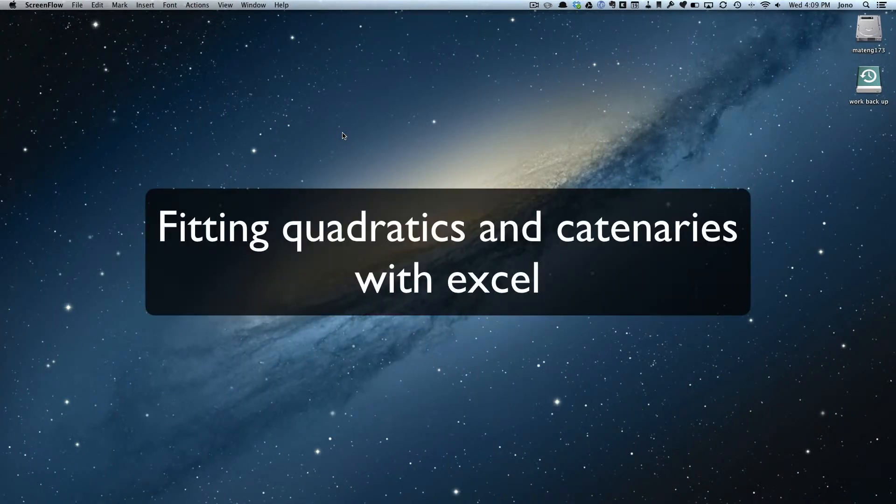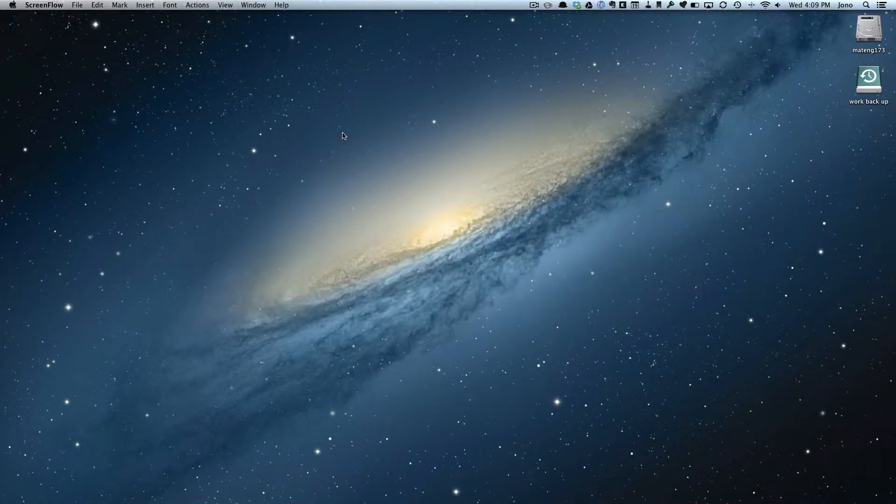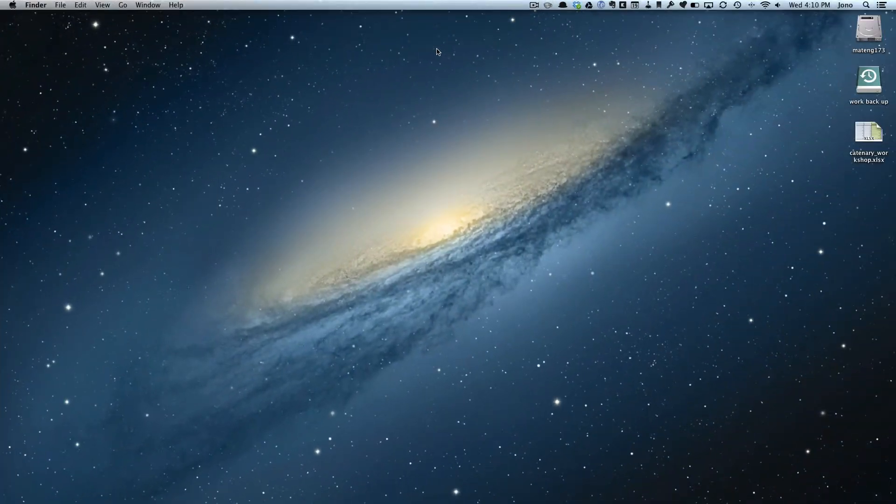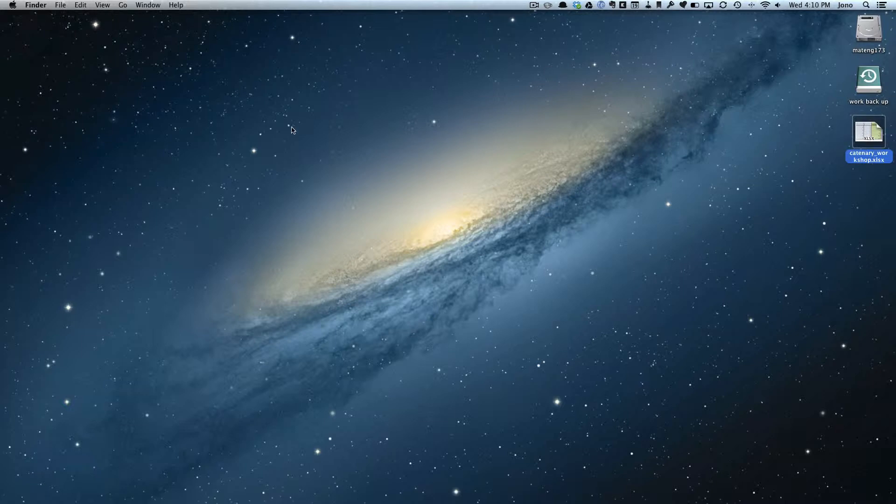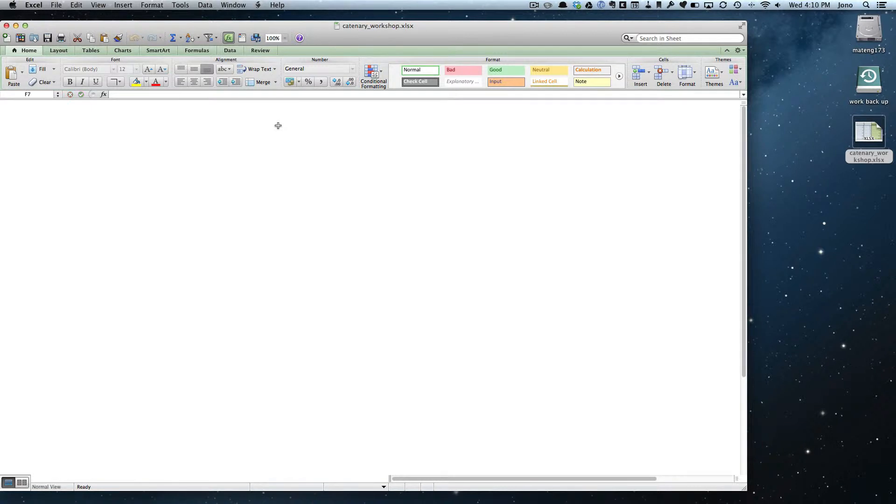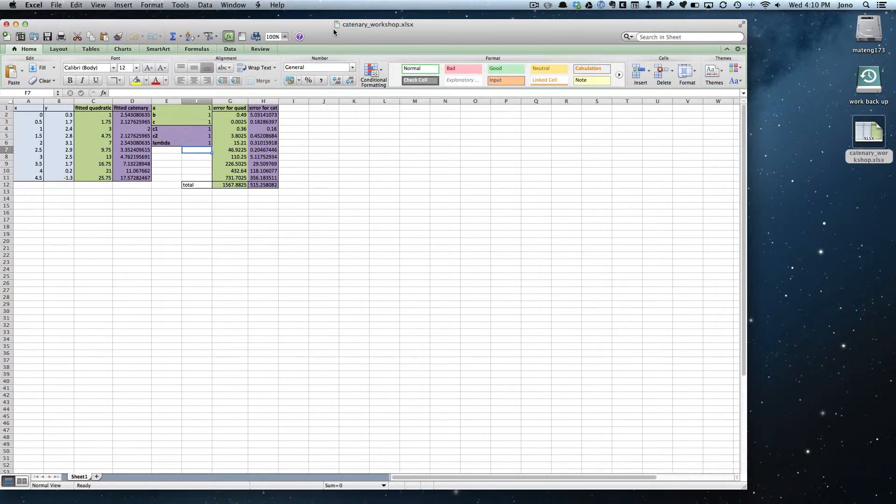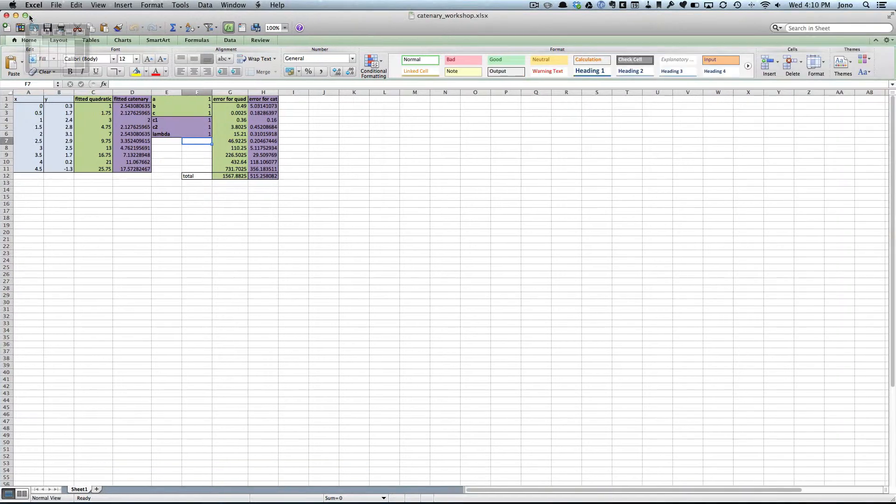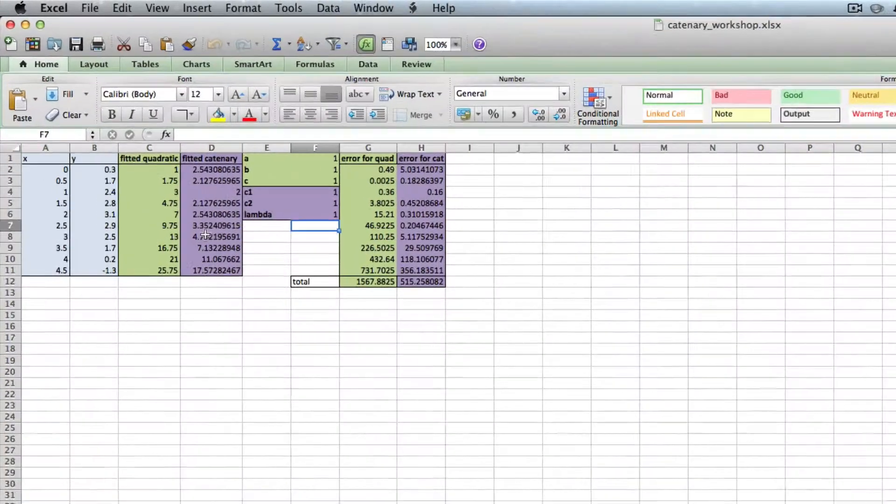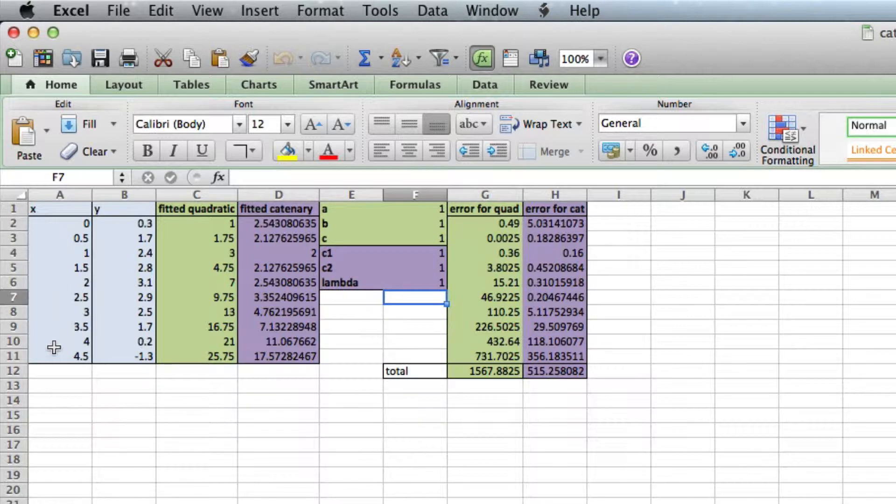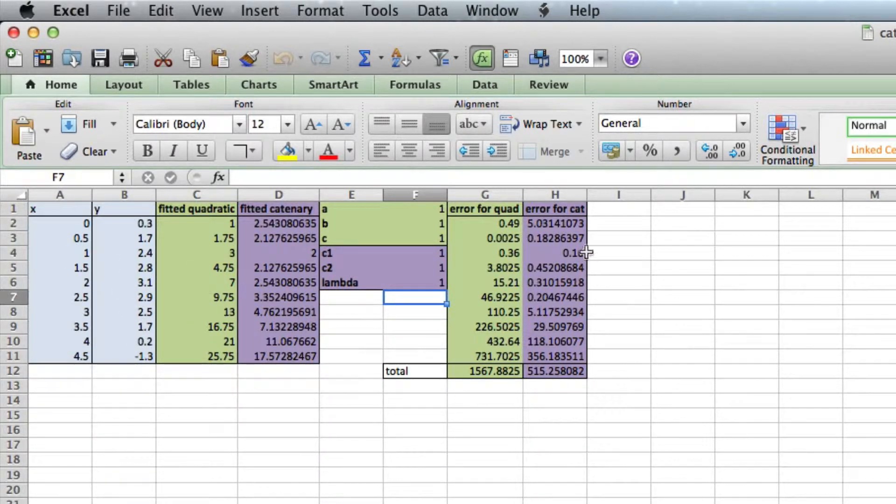Okay, so how are we going to use the Excel spreadsheet to fit catenaries and quadratics? First, I'll open up the Excel spreadsheet. Let me just double-click it. So here's the spreadsheet you get. You enter your X values here, your Y values here, and I've got some already. The rest gets done automatically.